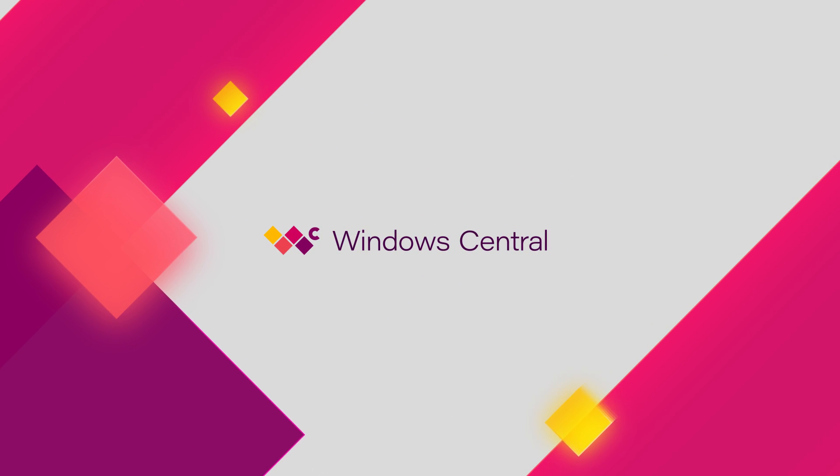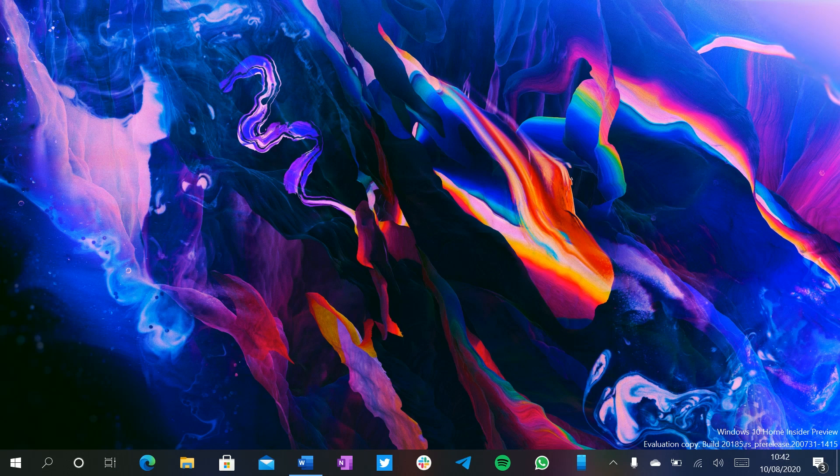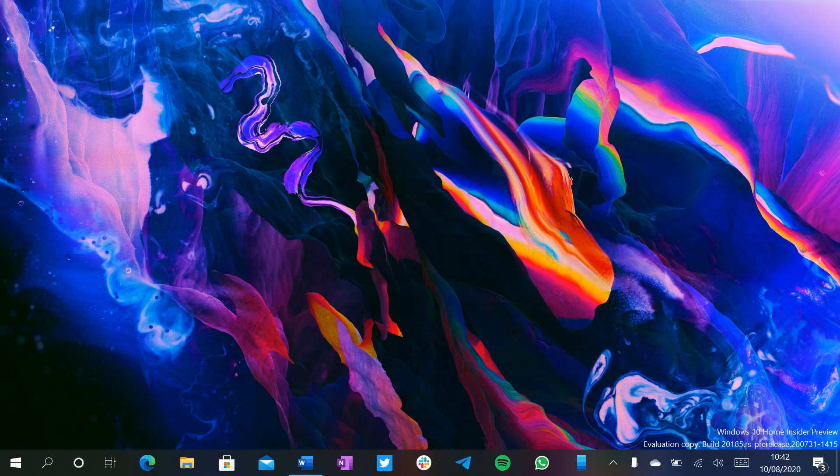Hey everyone, Zach here from Windows Central and welcome back to another video. Now today we're taking a look at Windows 10 build 21385.